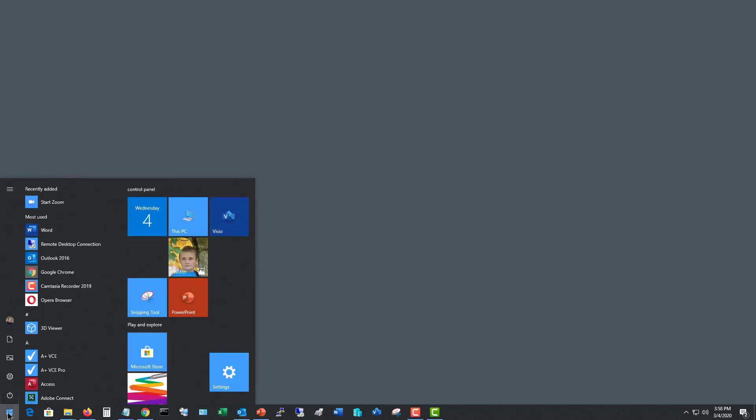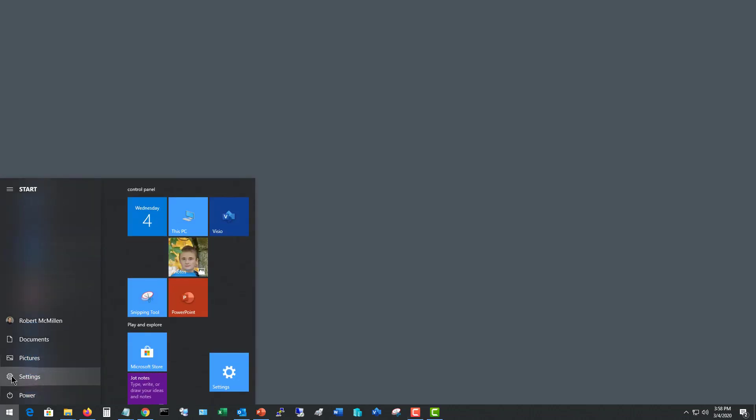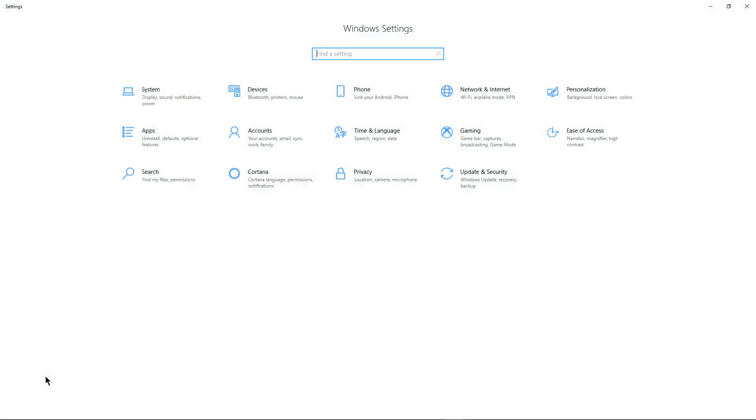Windows 10 has a lot of different notifications that make noise. You can either turn these on or off in a specific location in the Settings. I'm going to click on Start, then Settings.